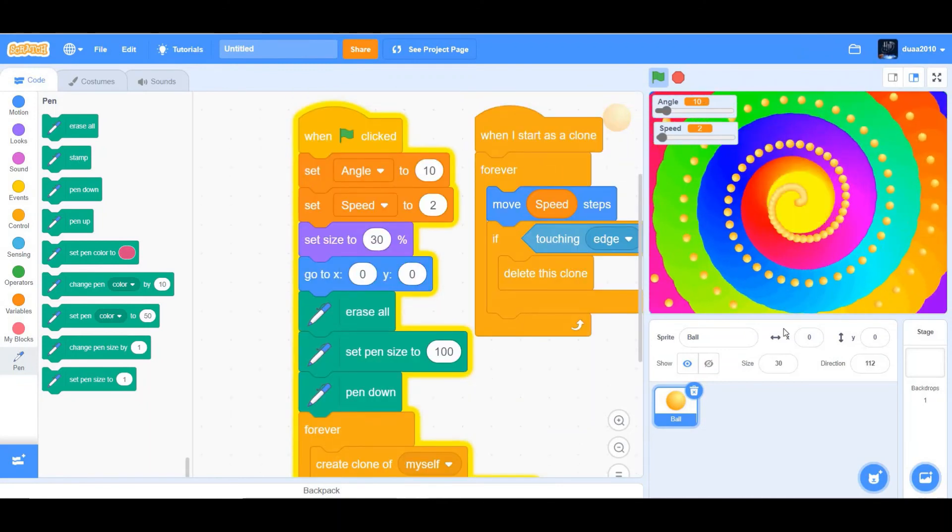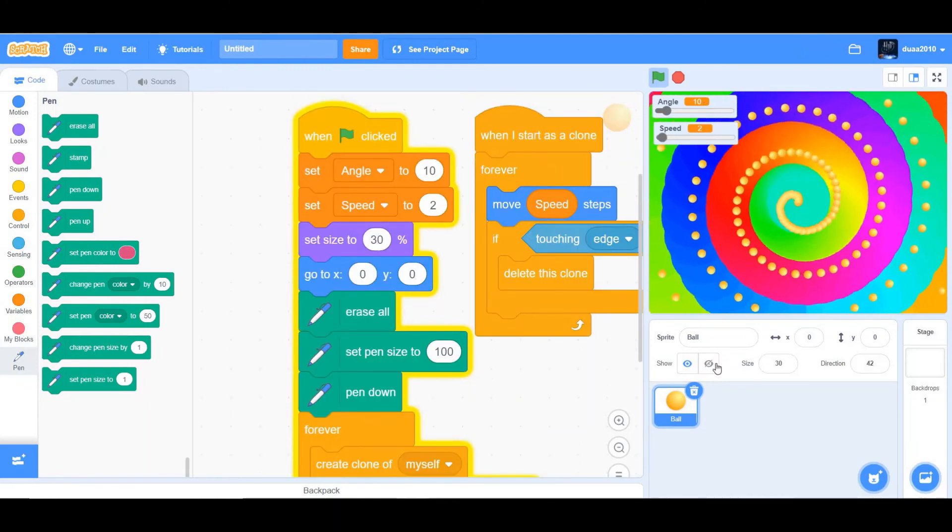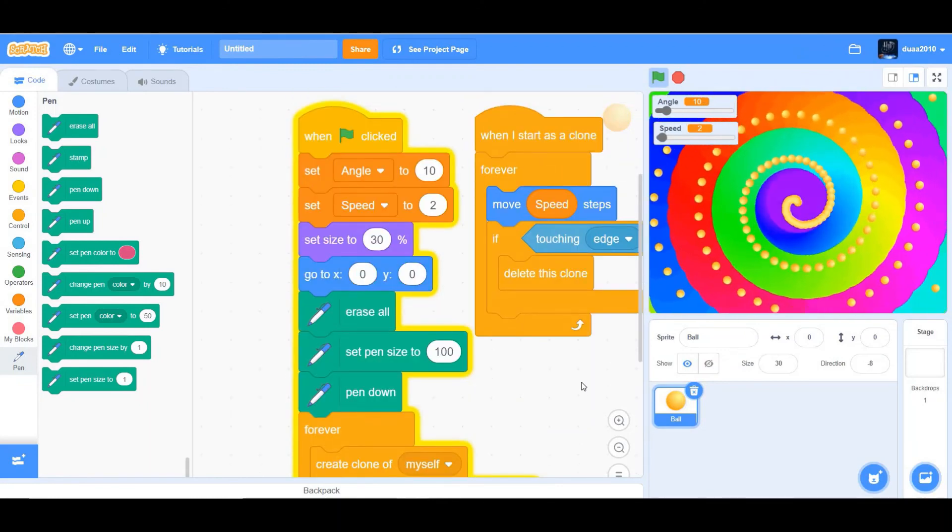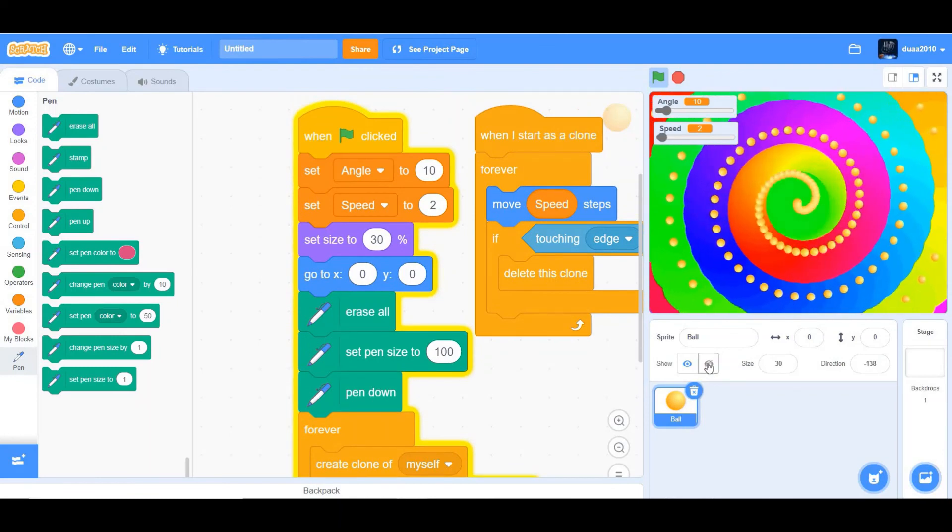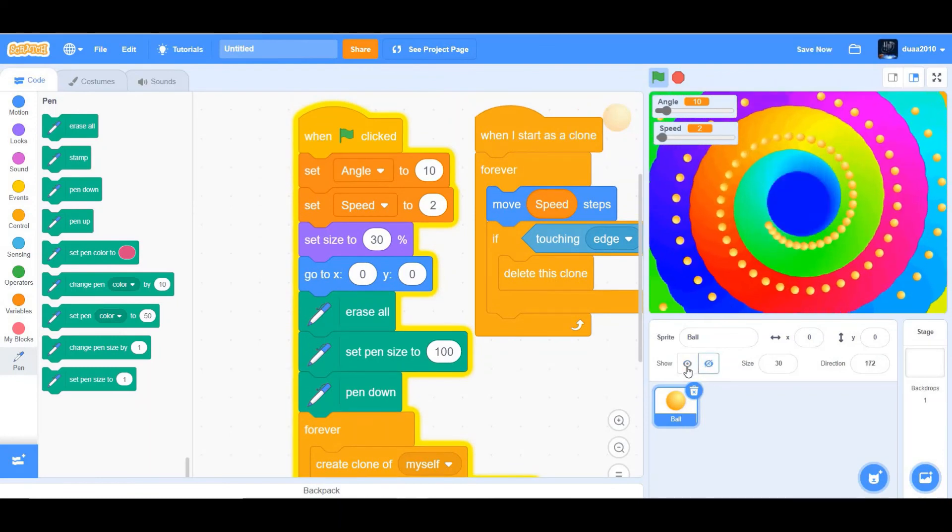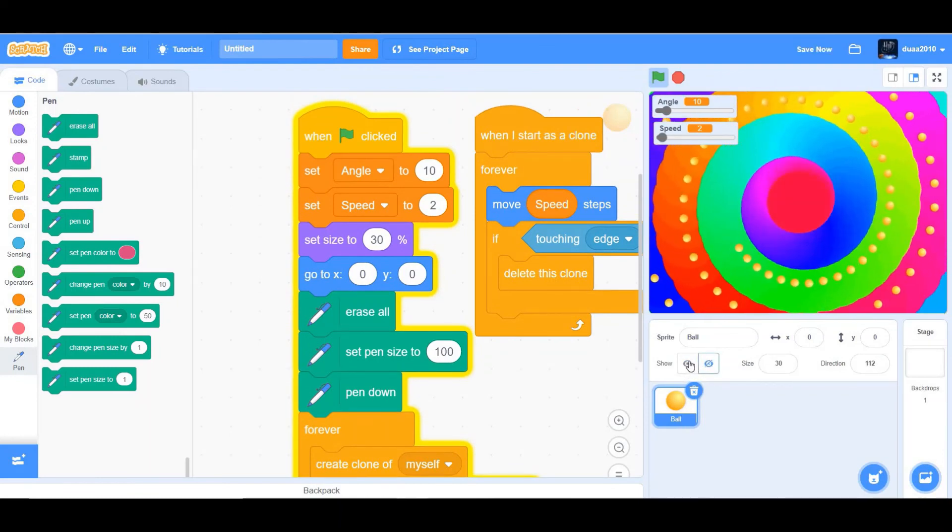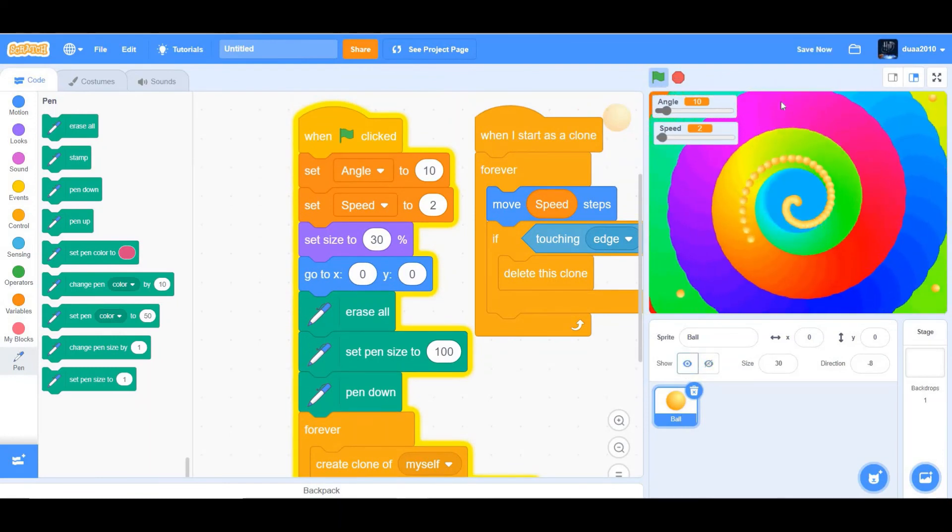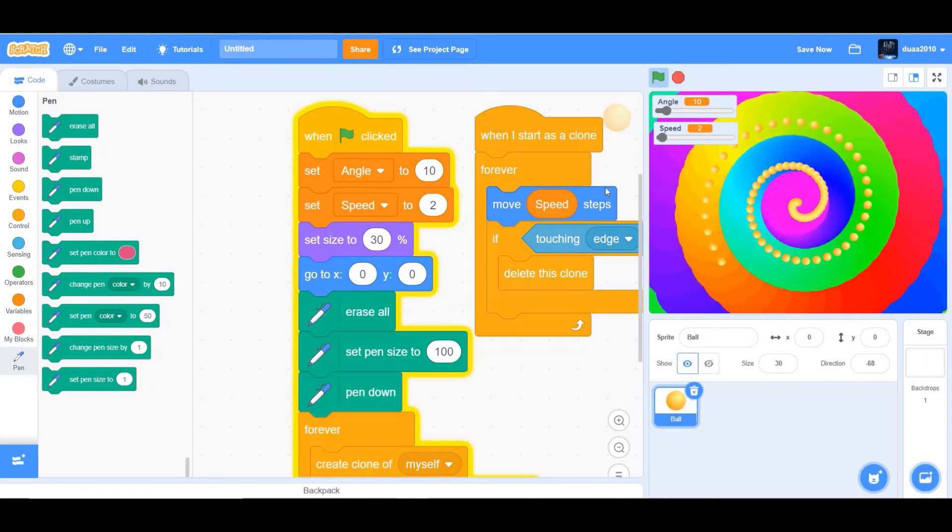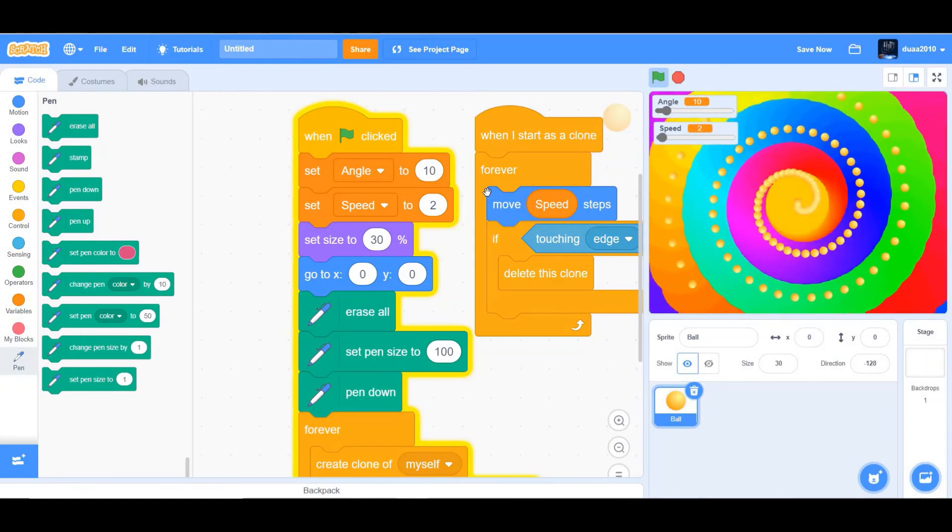So if you want to maybe make a background for your wallpaper, you could just hide the ball and it's just going to get aligned. But for now, something like this.